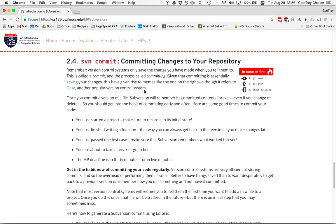Hi, it's Jeff Challen again. This is the last screencast we're going to do about subversion. In this one, we're going to show you the process of actually committing changes to your repository.